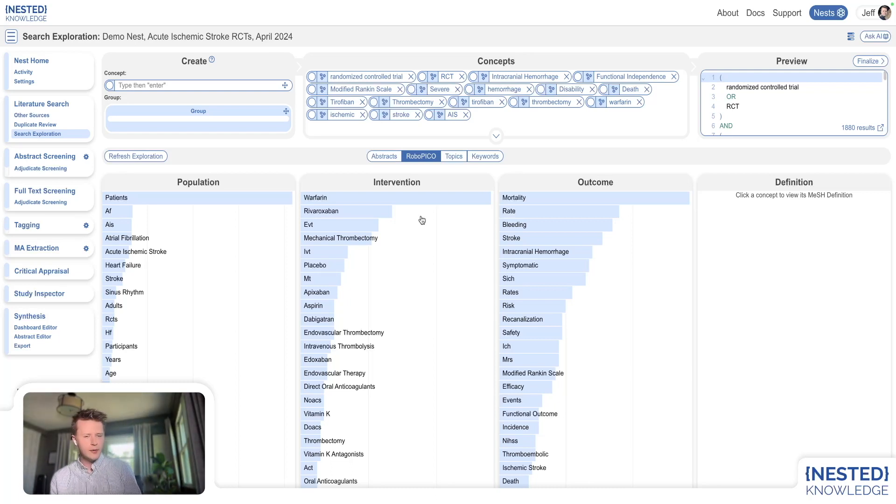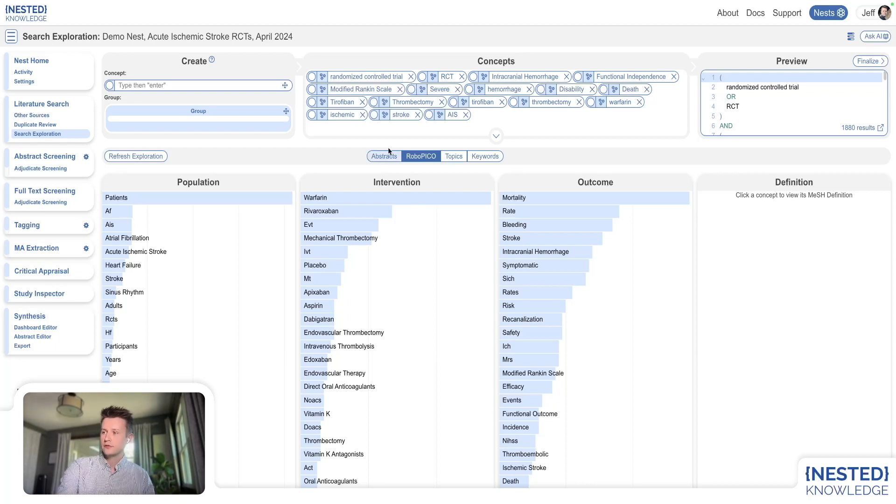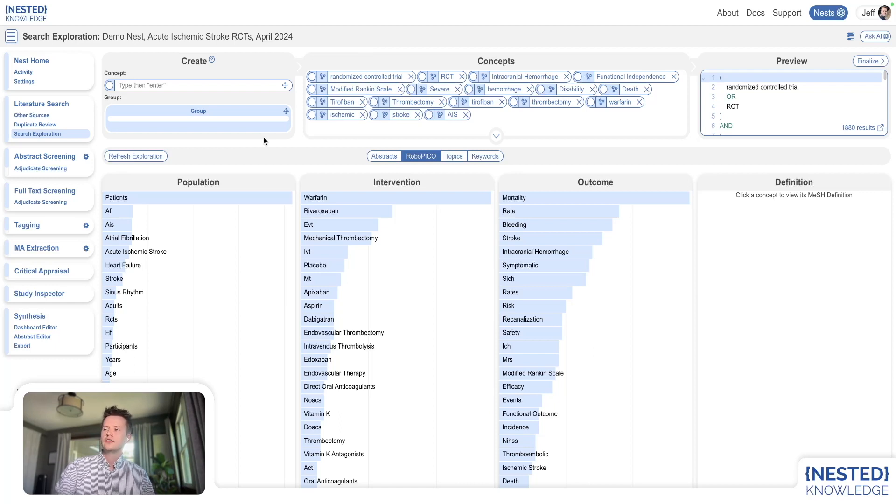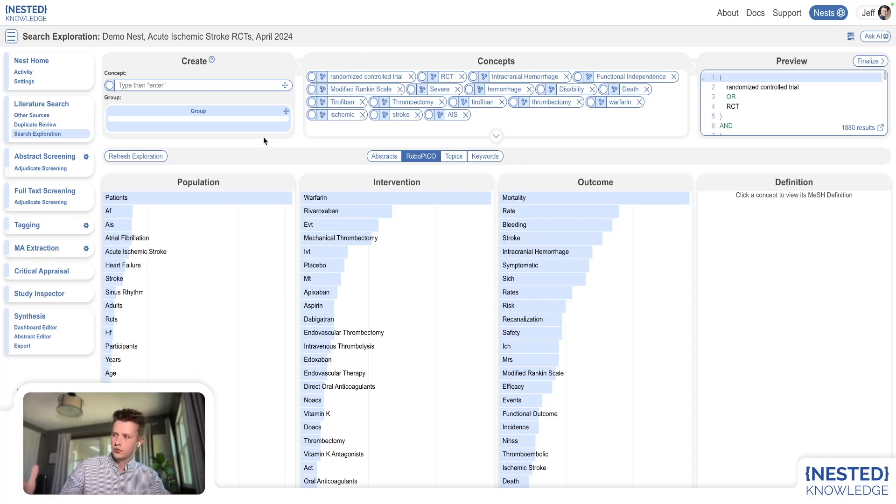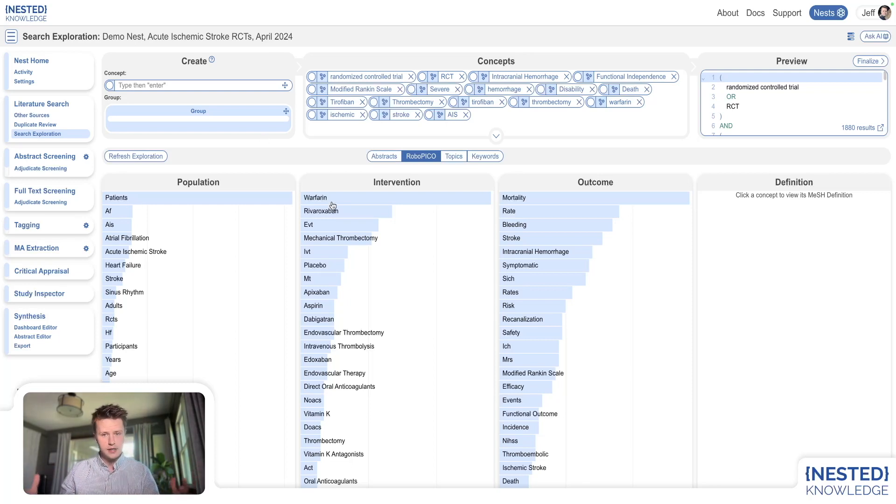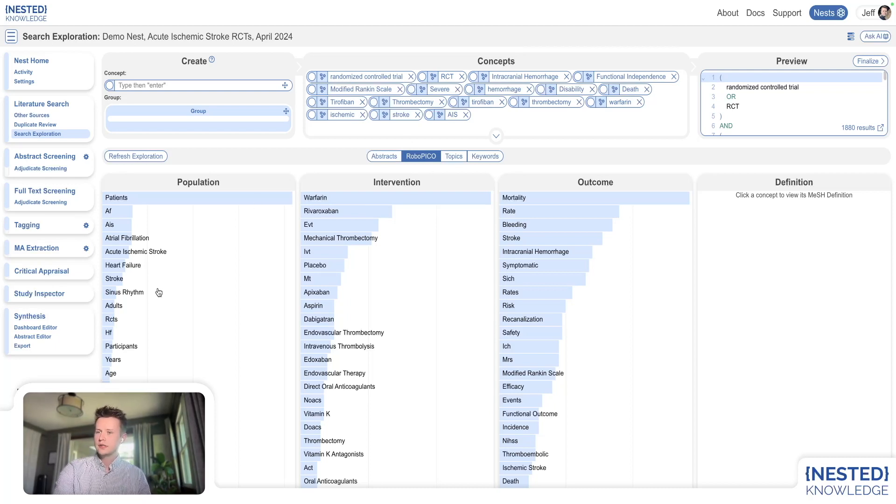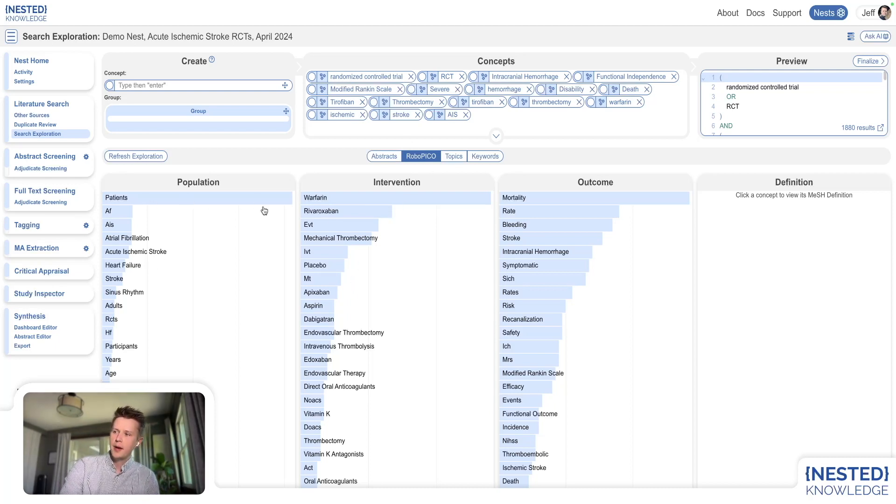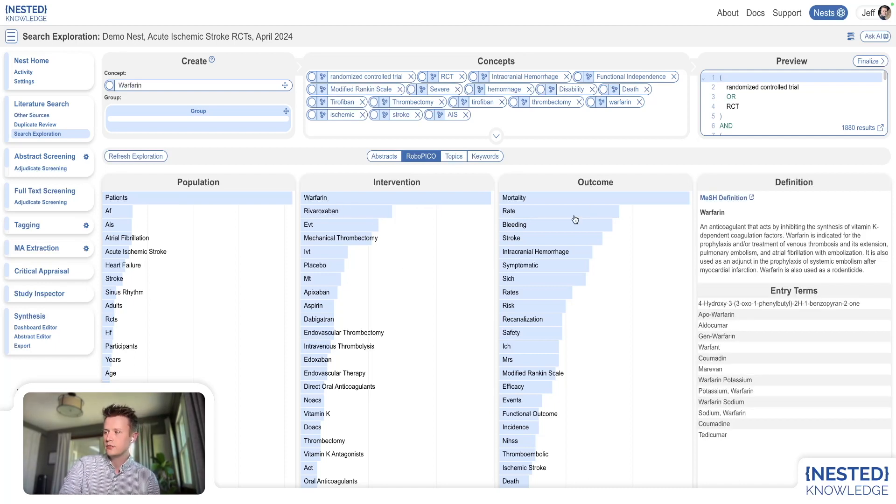One of the main ways that people interact with RoboPico is in search exploration. So if you go to search exploration and you've got a search that you've been exploring, you'll see RoboPico is run on the intersection of about 100 studies within that search. You can see some of the most common population, intervention, and outcomes, and you can click on those and explore them in a variety of different ways.